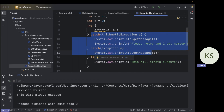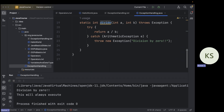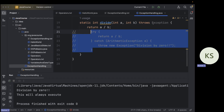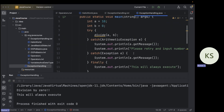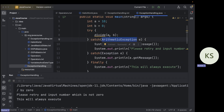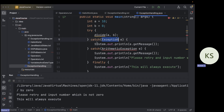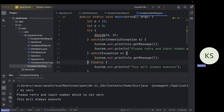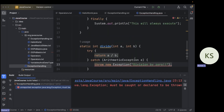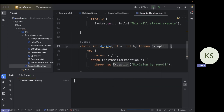The order of catch blocks is very important. First it checks whether the thrown exception is ArithmeticException; if not, it checks if it is Exception. If you put the more general Exception catch before ArithmeticException, the IDE will give an error saying 'this exception is already being caught' — because ArithmeticException extends Exception, so the ArithmeticException block would never be executed. Always put more specific exceptions first.